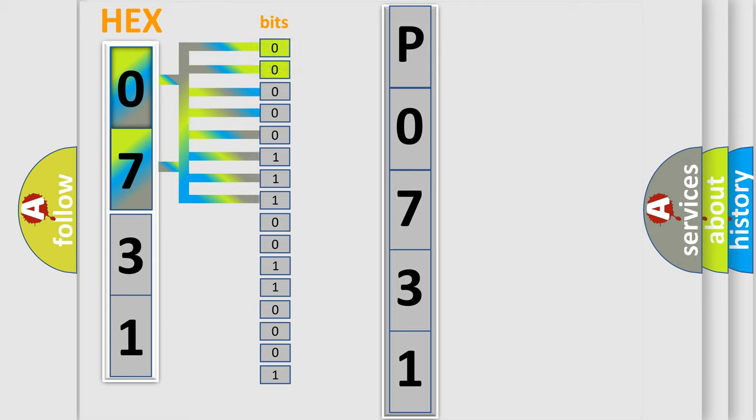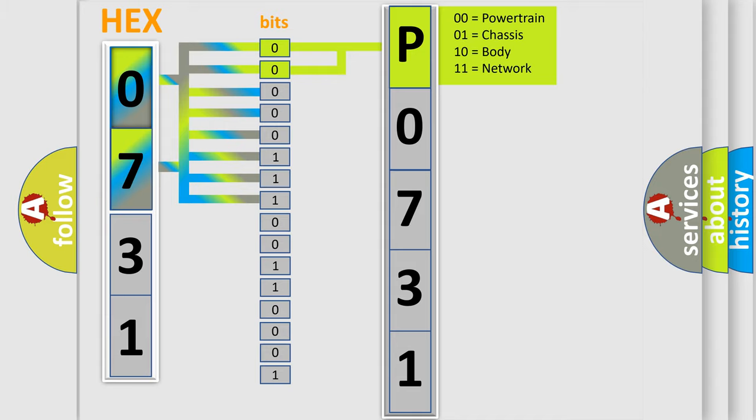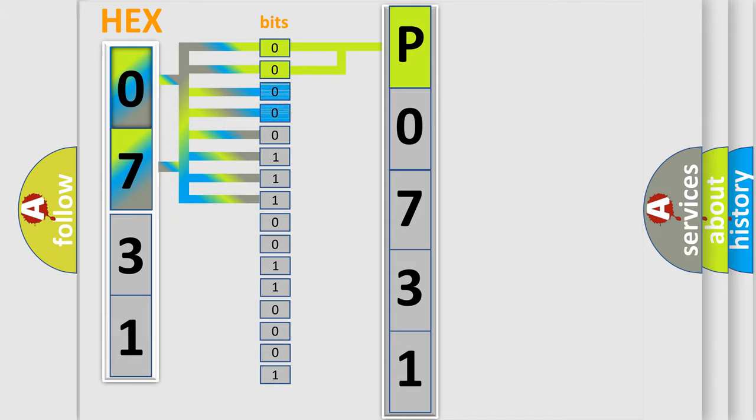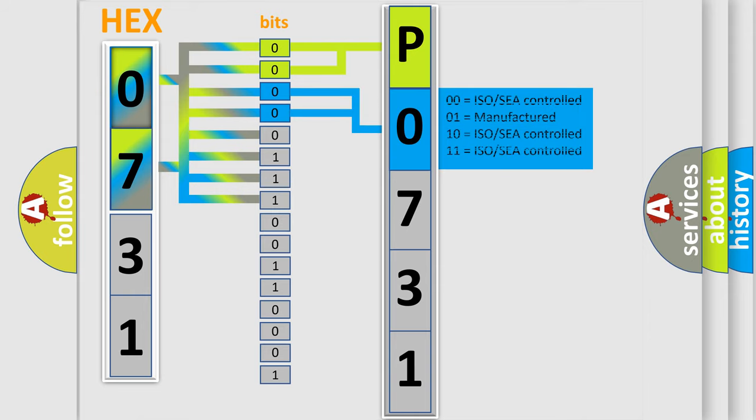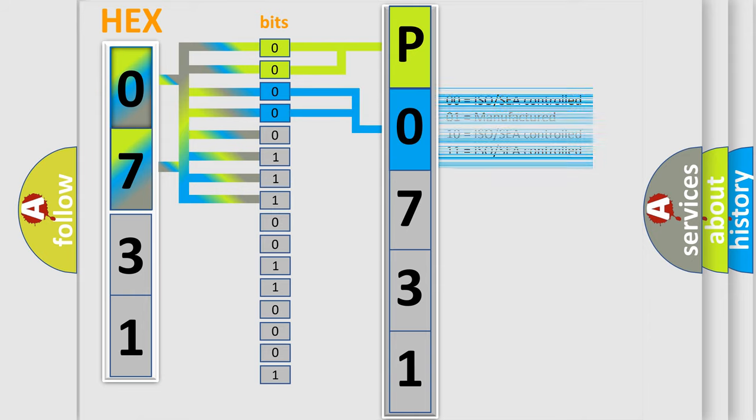By combining the first two bits, the basic character of the error code is expressed. The next two bits determine the second character. The last bit styles of the first byte define the third character of the code.